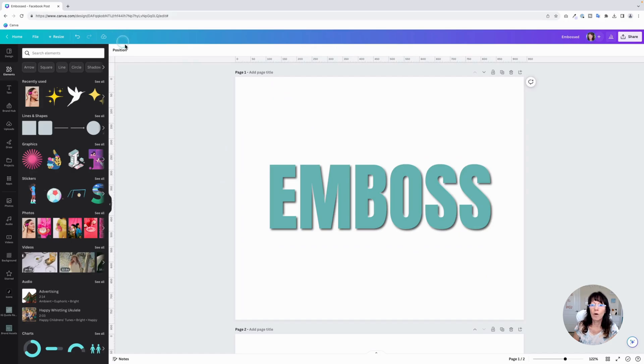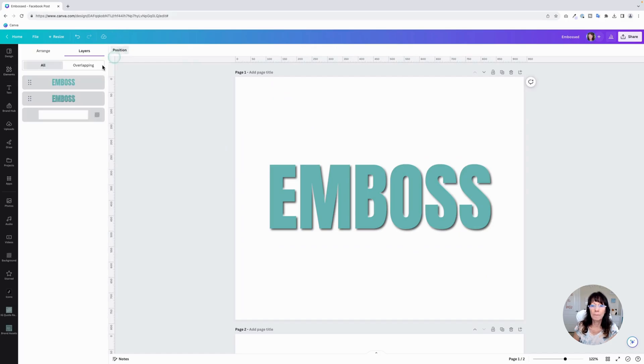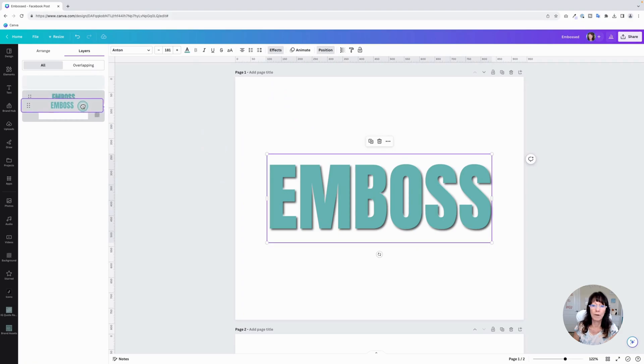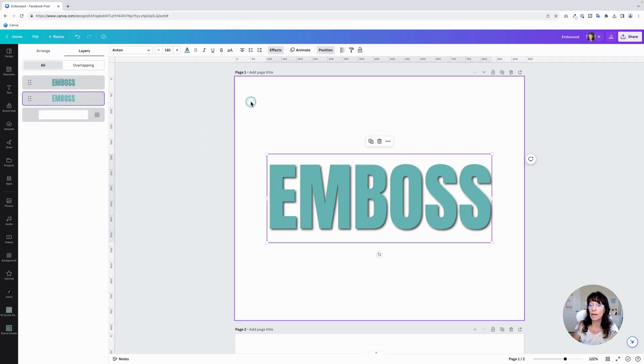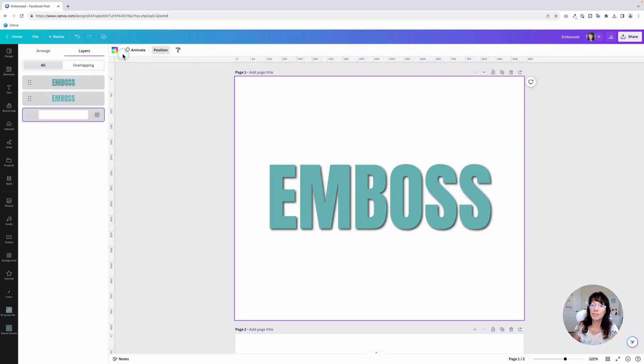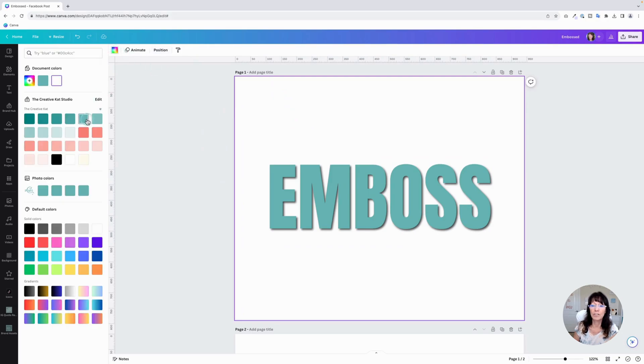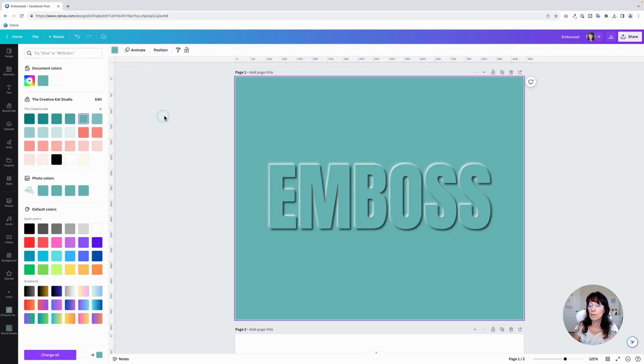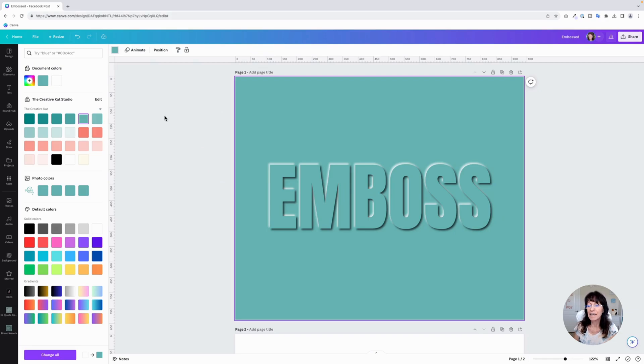Next, you want to go up to position and take that white layer we just created and bring it to the bottom. It has to be underneath the black layer. And then just click on your background, change the color. And you've just created embossed text. Just like that. It's so easy.